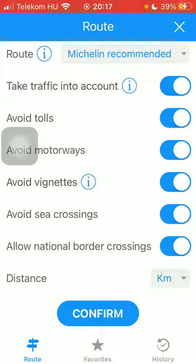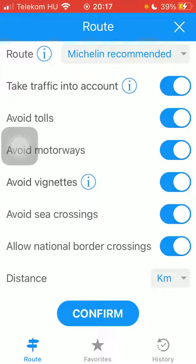When you are done, click on the confirm button down below and then all of your route options and preferences will be updated and saved. That's it for this video guys, see you in the next one.